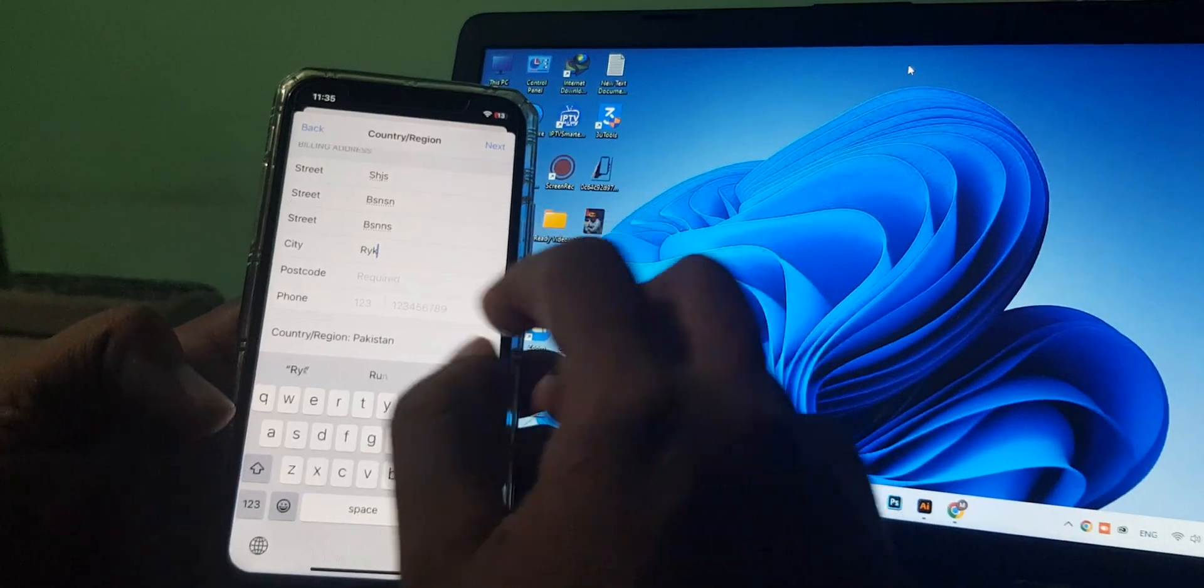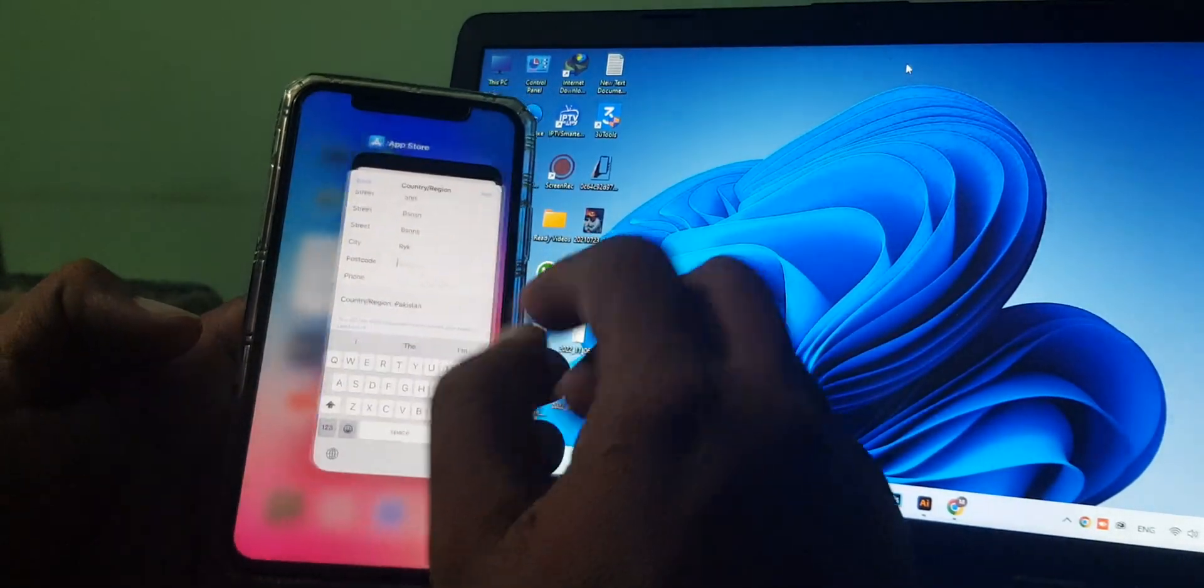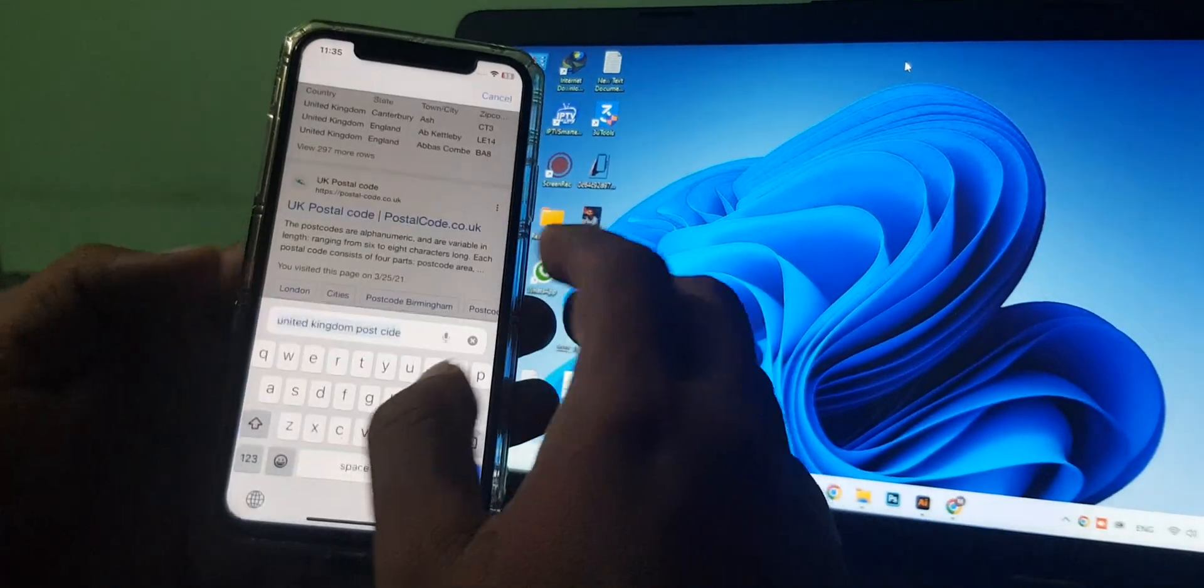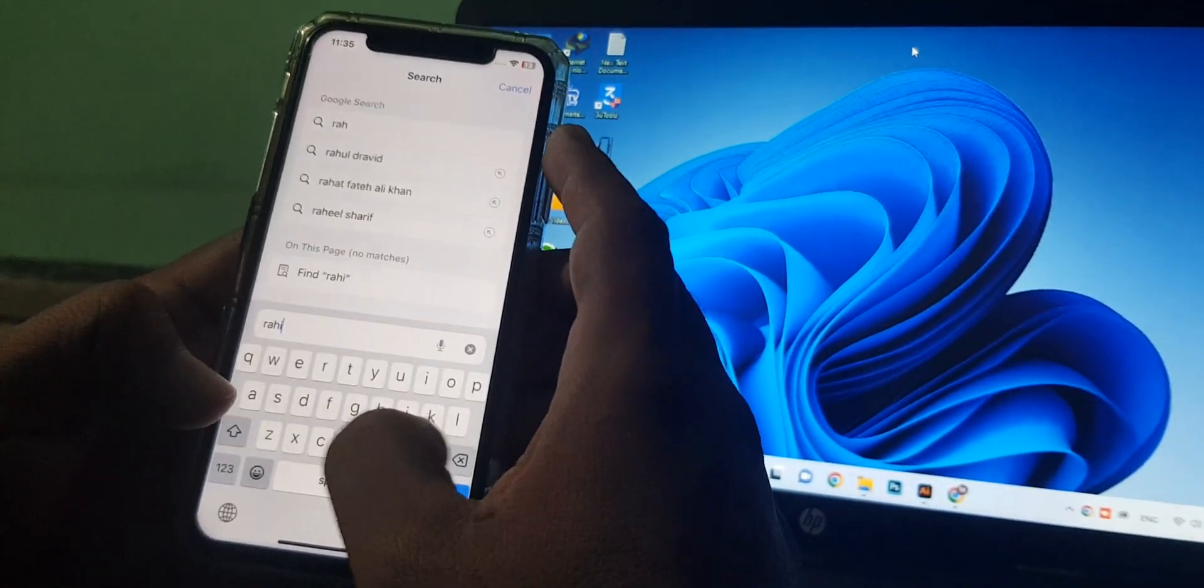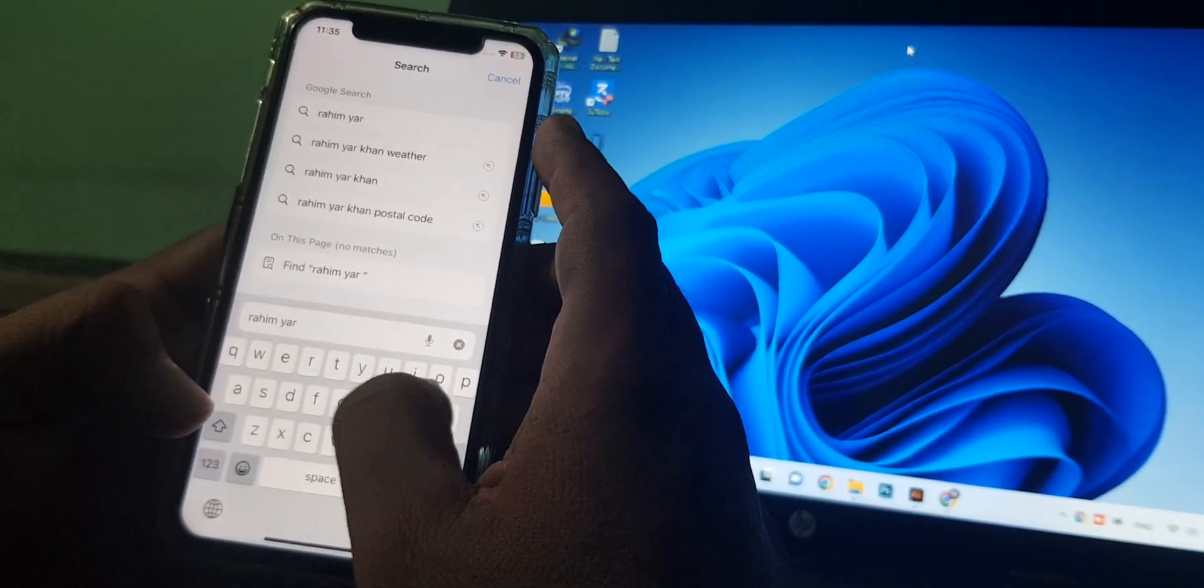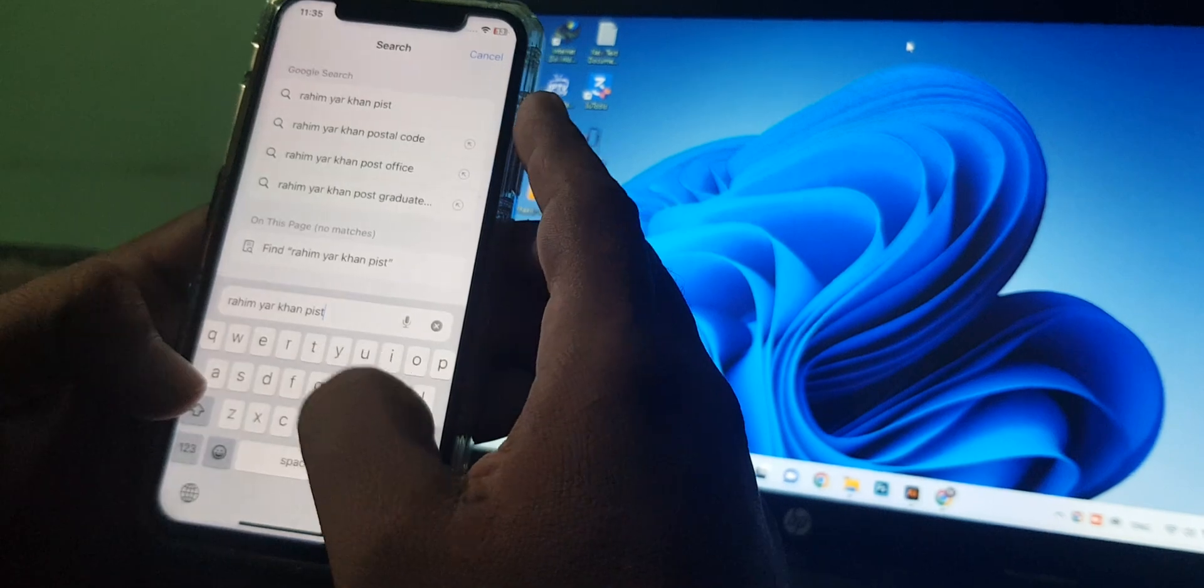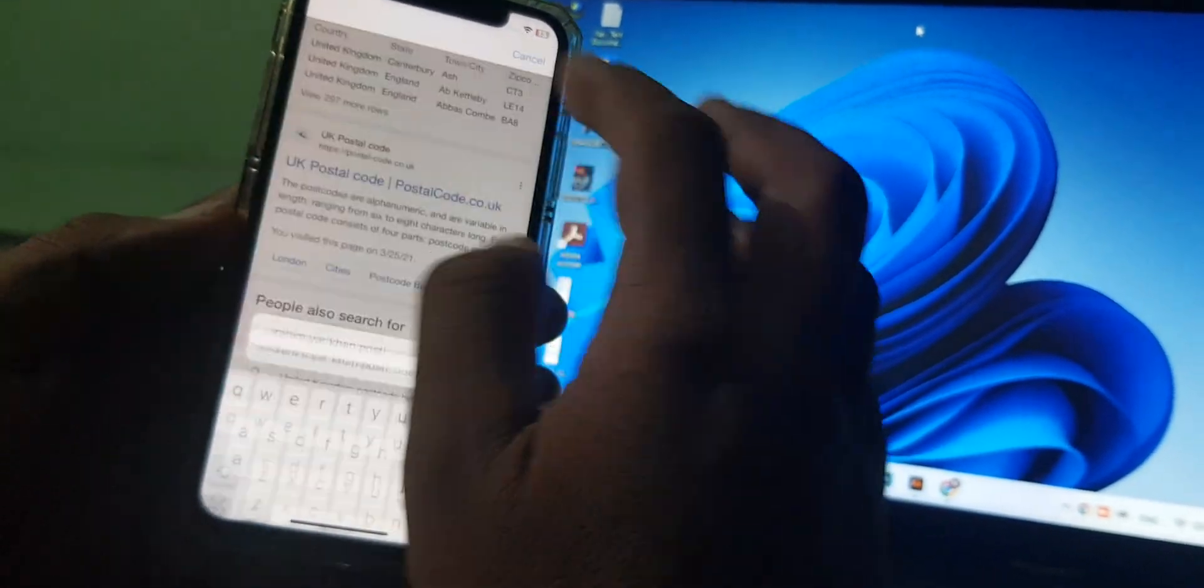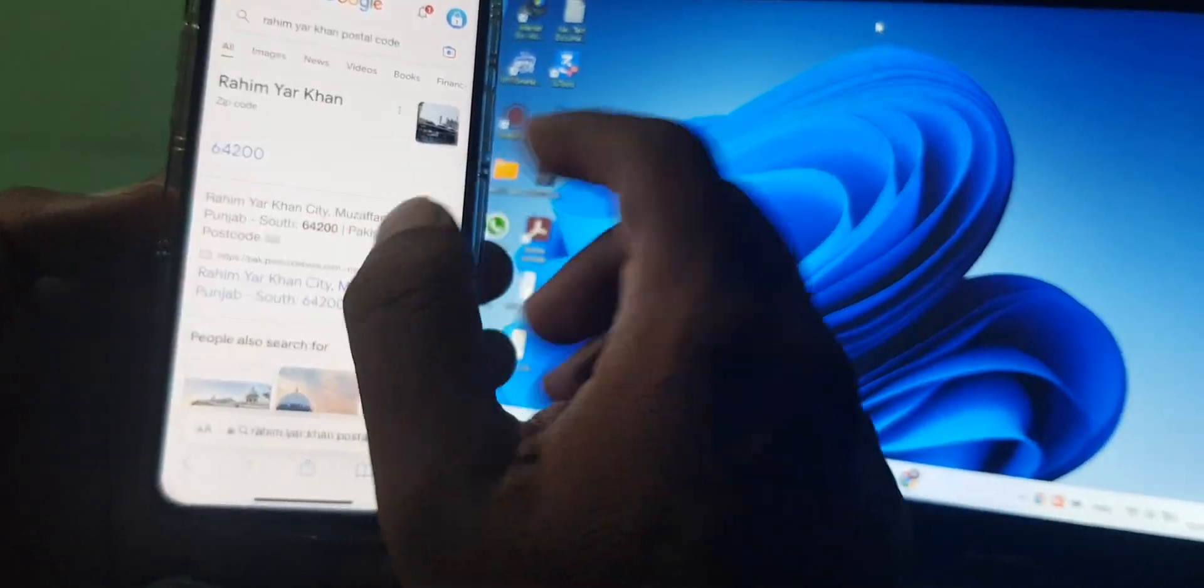It's asking for the city and city postal code. I'm from Rahim Yar Khan, so I'm searching my city postal code. You can search your own on Google. As you can see, here is the email and postal code - put it in.